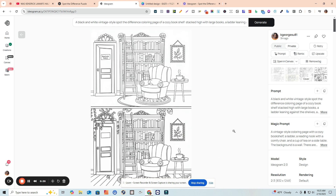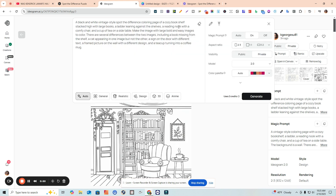It can take a bit to get the right result — that's just AI in general. Here's an image that's close to what I want. I changed some of the prompt, took out some of the ChatGPT content, and added my own because I wanted the differences to be easier to spot. I changed it to 'black and white vintage style spot the difference coloring page of a cozy bookshelf stacked high with large books, a ladder leaning against the shelves, a reading nook with a comfy chair and a cup of tea.'